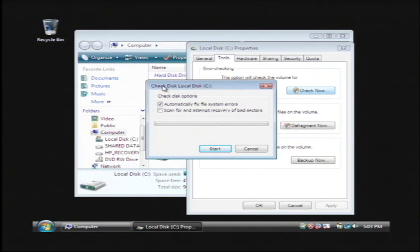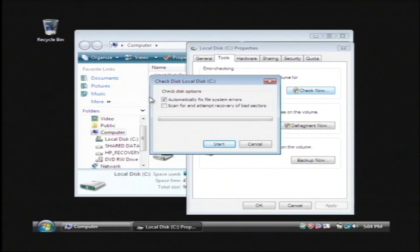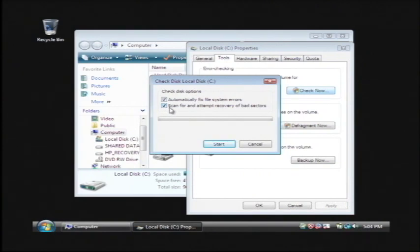Basically what this is going to do is it's going to run a check disk command on our hard drive. You want to make sure that you have it checked to automatically fix file system errors and we're also going to check this other checkbox that says scan for and attempt recovery of bad sectors.